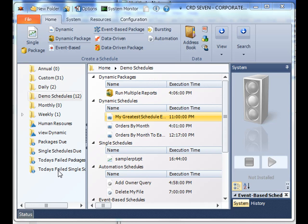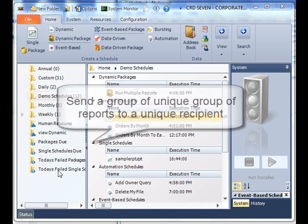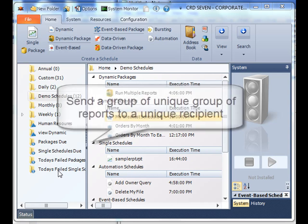What an advanced package will do is you now have the ability to combine more than one of those reports that share the same key parameter value, and then do the same thing, deliver it to a unique email address.